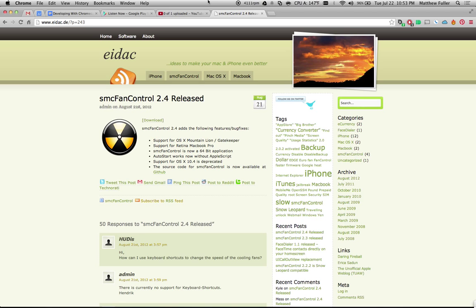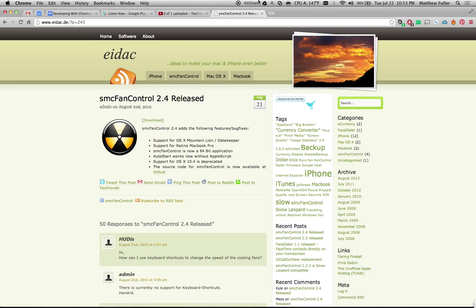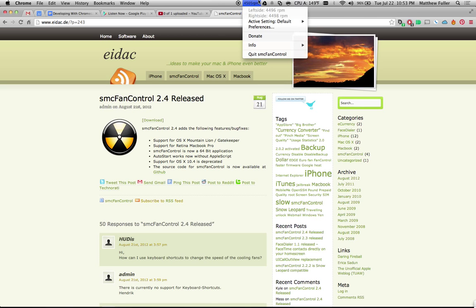So once you download that, go ahead and start it up. When you double-click on it or just open it from your apps folder, you'll notice that there's a new entry here in your menu bar, and it has the RPM speed of the fan. Right now you can see my fan's running at 4500 RPM, probably because it's recording a video, and it's doing that to keep it cooler. I'm going to walk you through the process of setting up a couple different default settings so that you can quickly switch between different fan speeds.